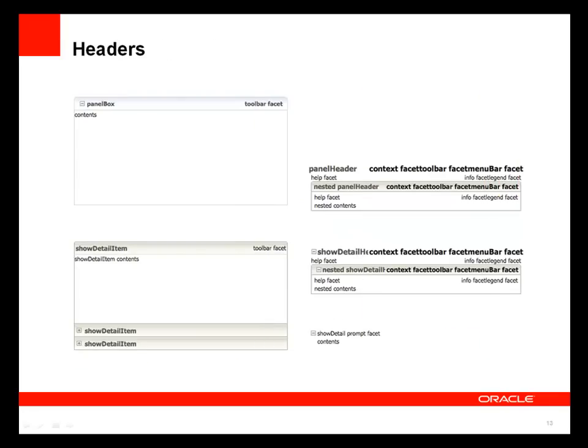There are some additional layout components to be aware of. The panel box gives you a grouped box or side container that can be collapsed and expanded. The panel accordion gives you a collapsible and expandable area with show detail items so you can collapse and expand accordions to show a particular set of contents. Because these are ADF Faces components, the animations associated with expanding an accordion pane are built into the component set — you get a nice growing effect without having to write any Ajax.